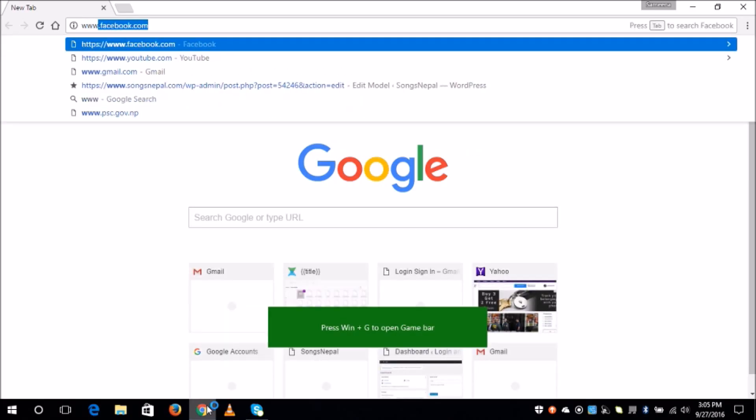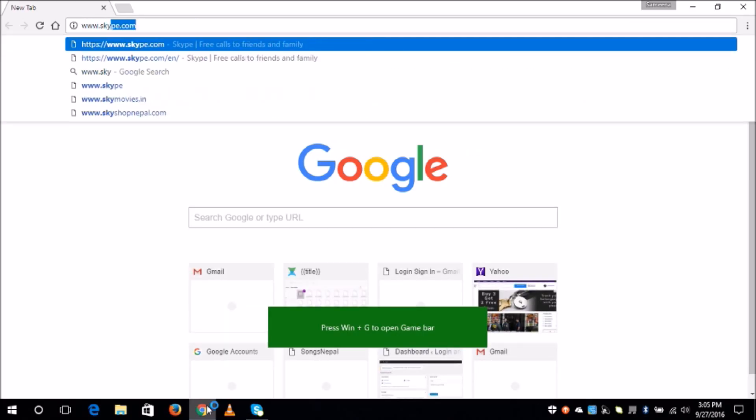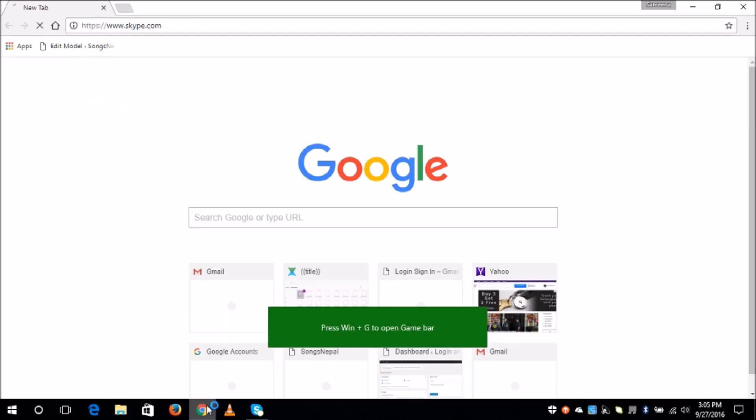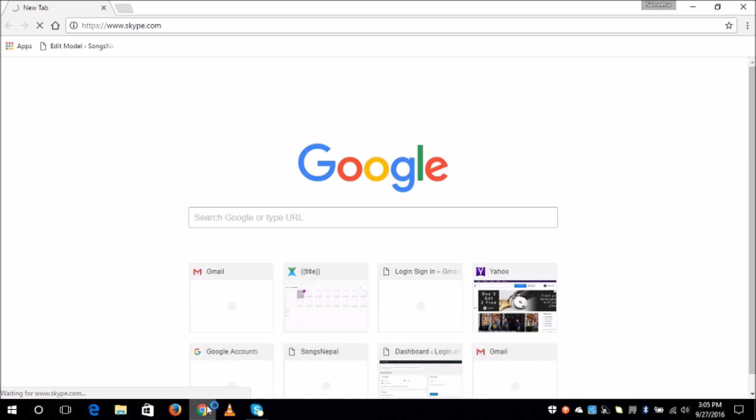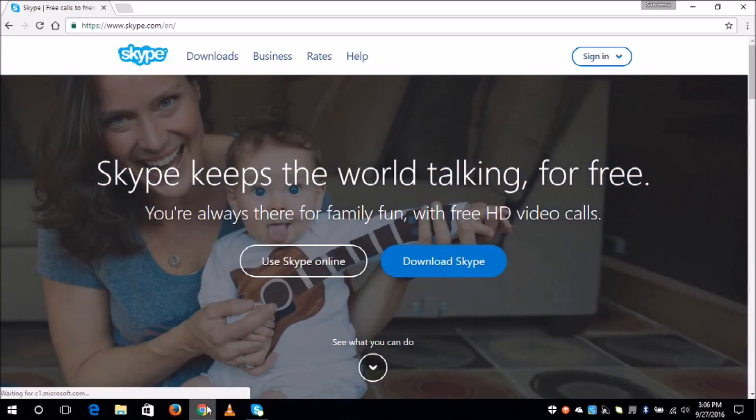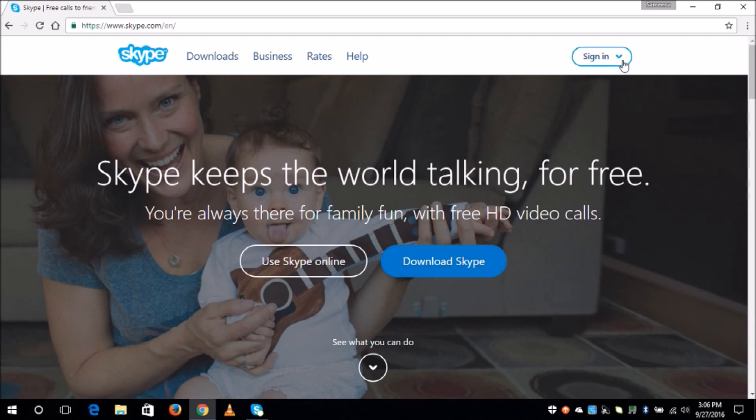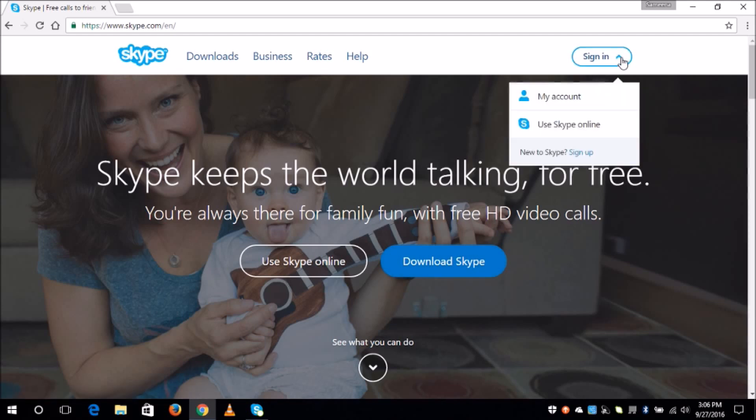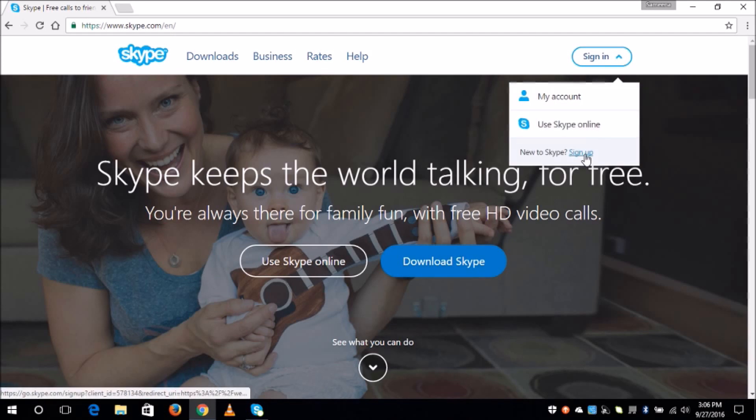Type www.skype.com. Then you will land in the sign in page. Now on the upper right hand corner, click on the sign in tab and click sign up.